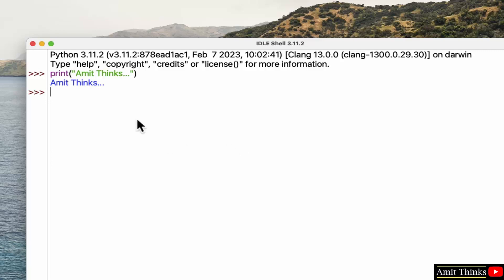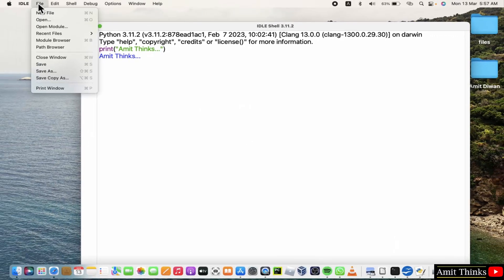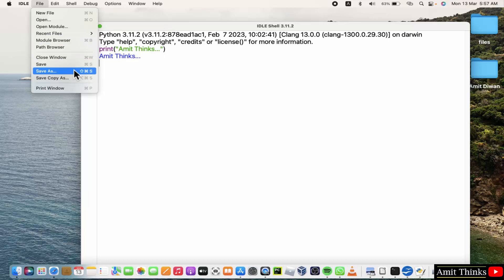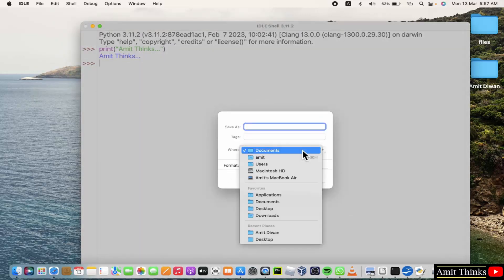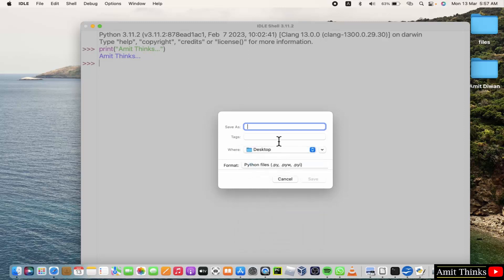Here you can see we successfully ran it. You can also save this file by going to file and saving this file, save as. Let's say I'll save it on the desktop with the name amit.py, that is the Python extension.